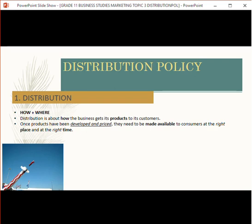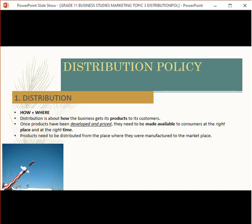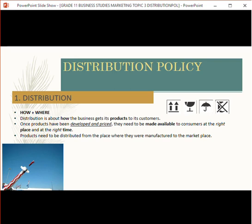Once you have your product and your price, you need to make sure consumers can get it — at the right place, at the right time, in the right quantity and the right quality. Products need to be distributed from the place where they're manufactured to the marketplace. You can see some stickers that are normally on a case — 'this side up,' 'fragile,' or 'do not get wet.'